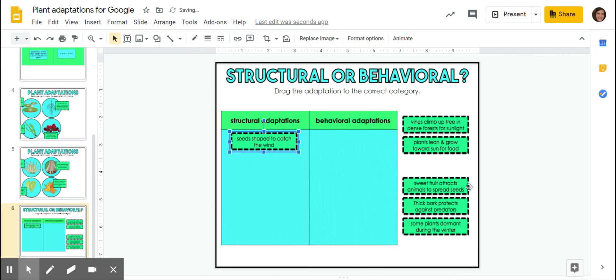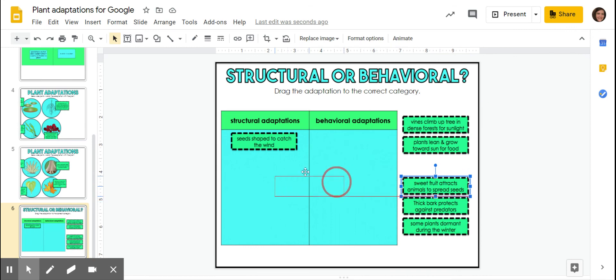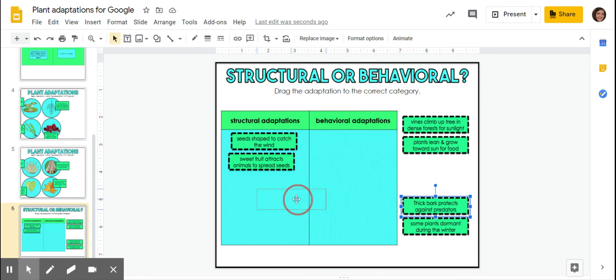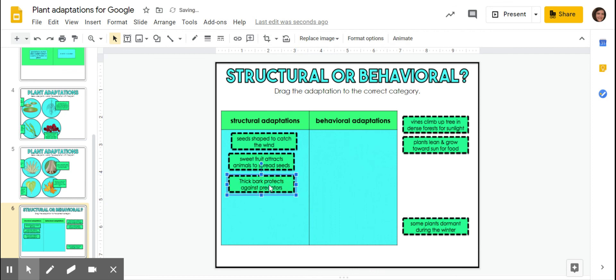Sweet fruit attracts animals to spread seeds. So it's just sweet by nature. Thick bark protects against predators. Can't really control how thick the bark is going to be. That's just a structural thing.